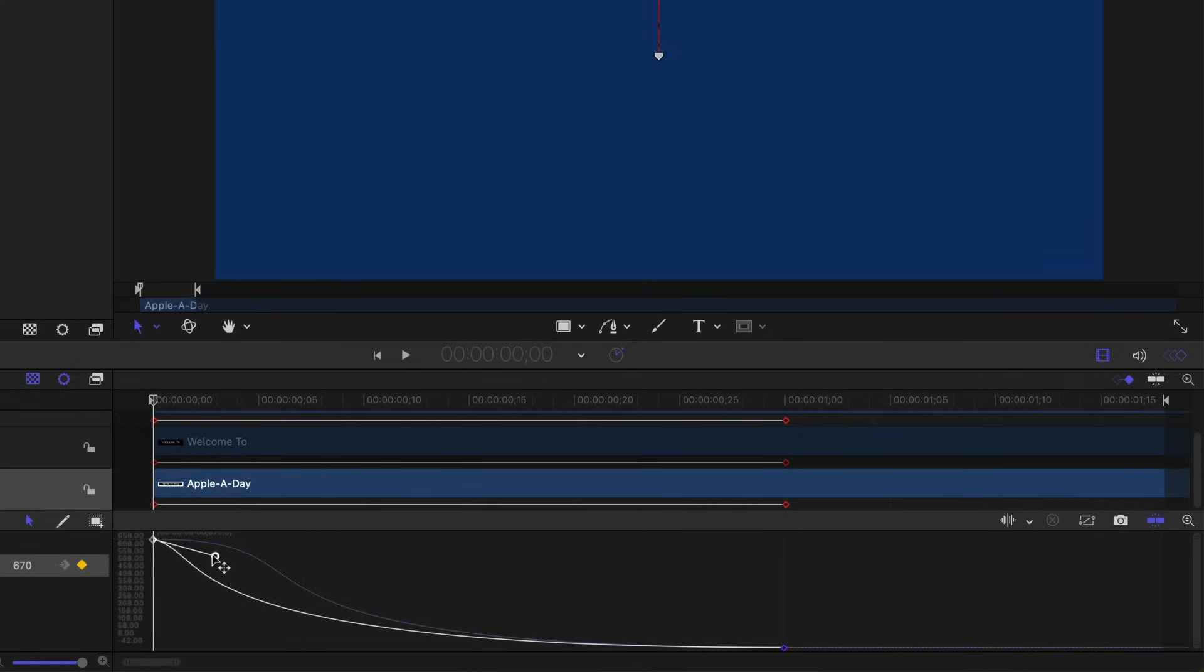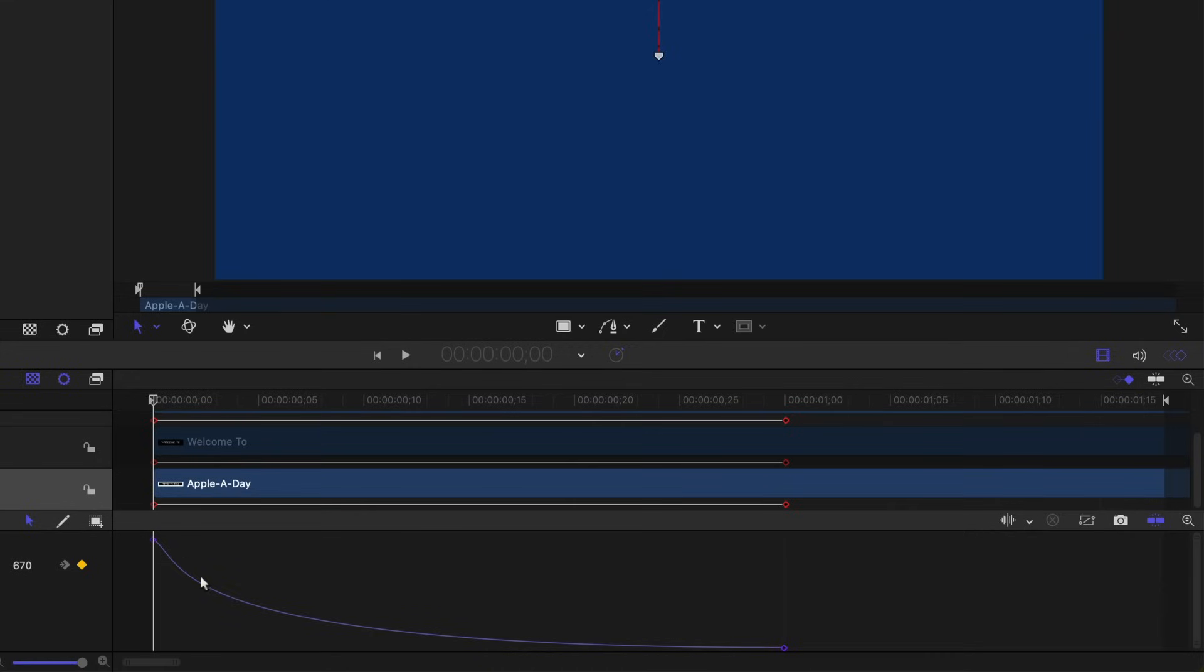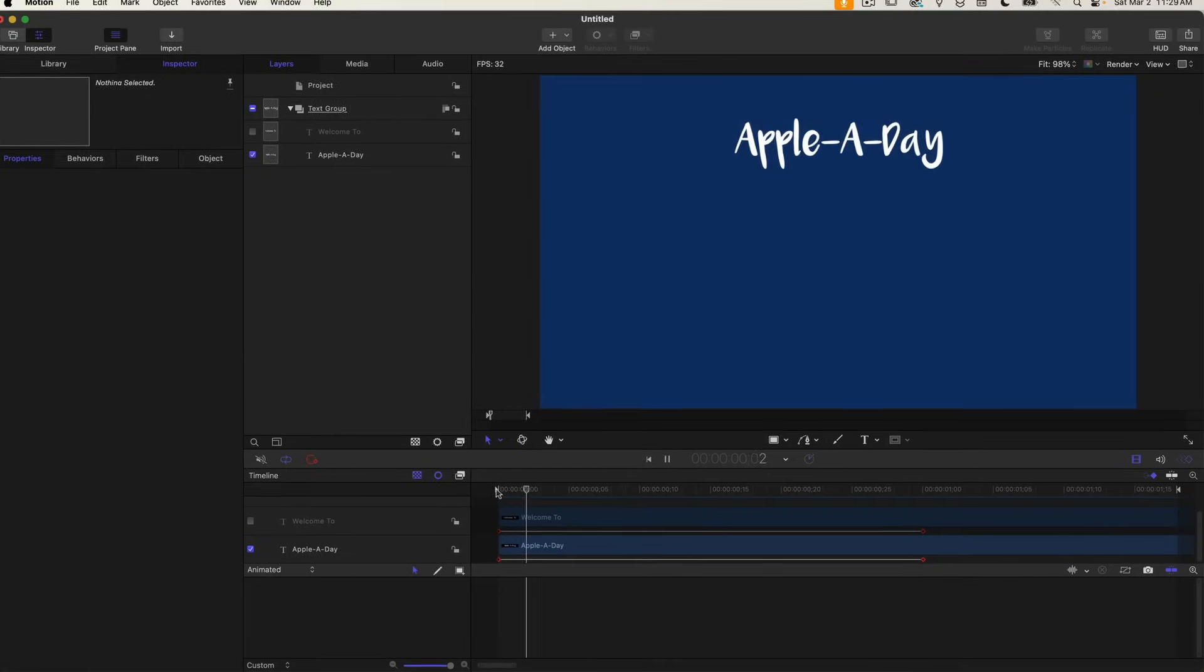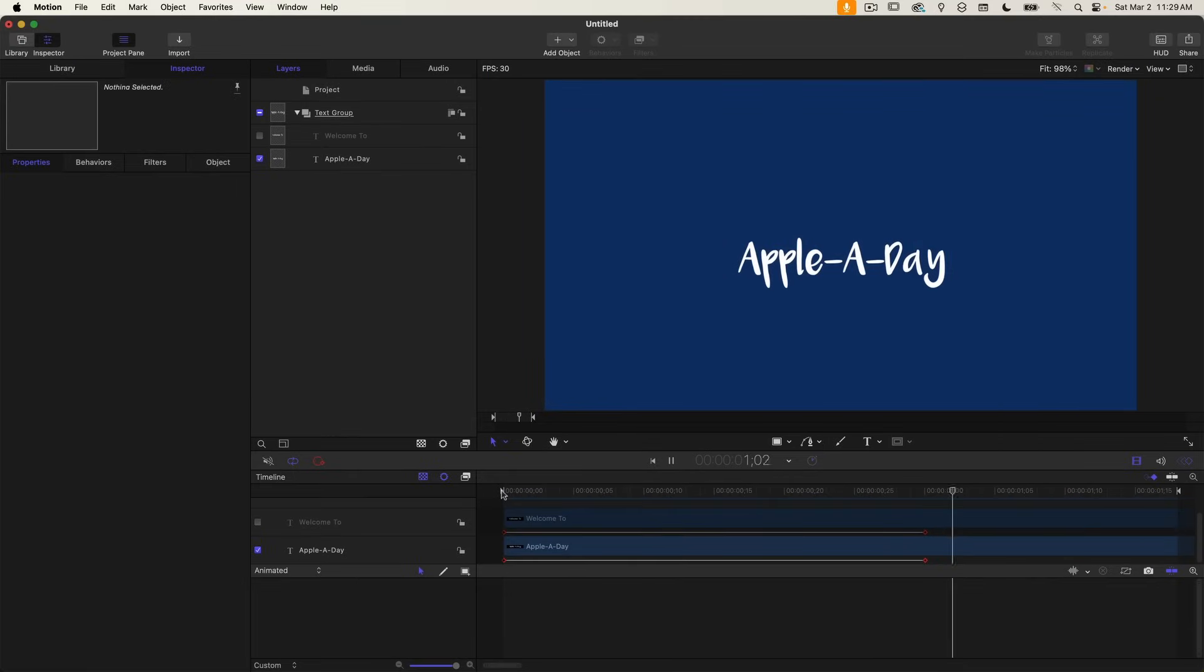So I'm just going to grab this and move it right about there so the curve looks pretty natural. So it's coming in fast and then slowing down. So if I play this back, it doesn't look too bad.